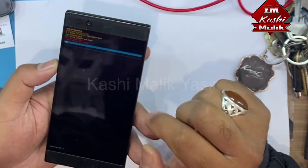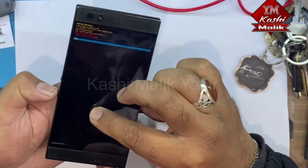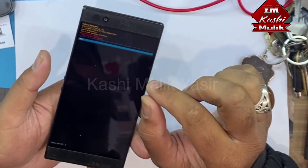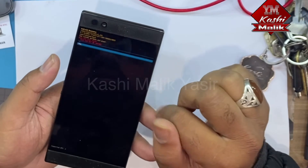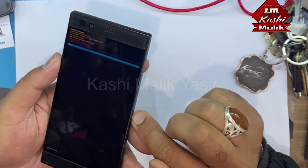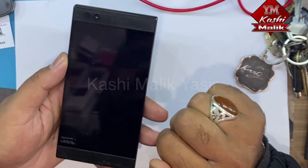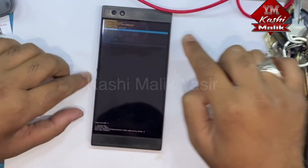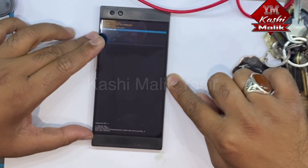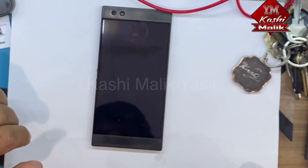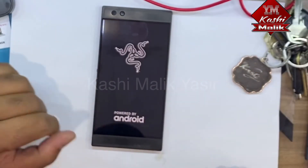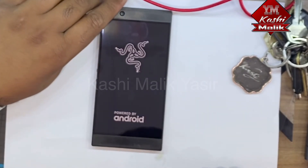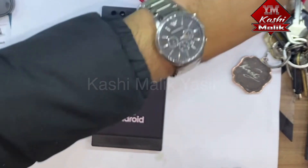With volume down, go to 'Yes'. It will delete all your data — pictures, contact numbers, and anything in your phone — so just press yes. It says 'Reboot System Now', so with the power key say yes. Just wait two or three minutes and it will solve your problem.